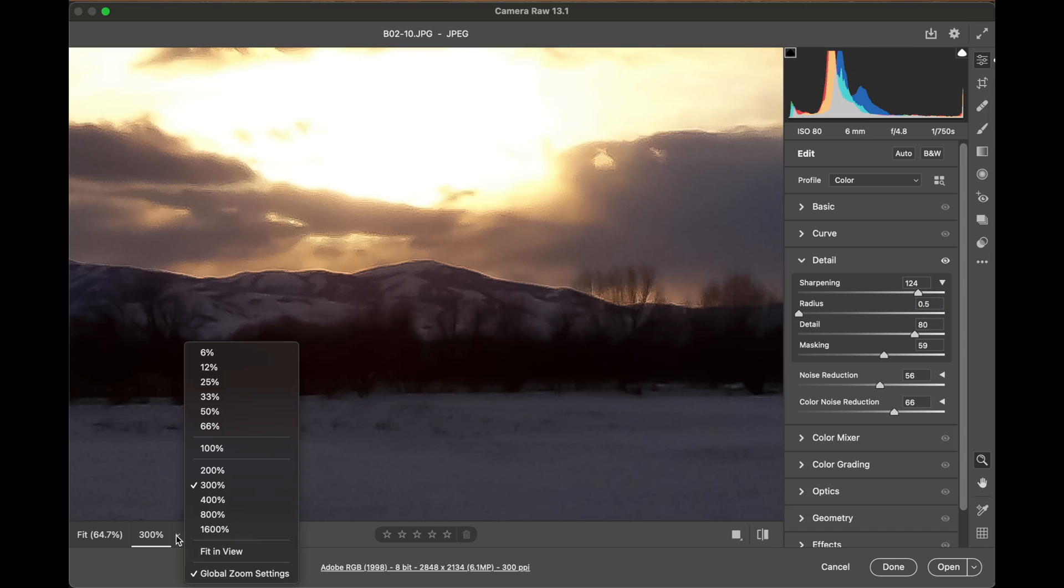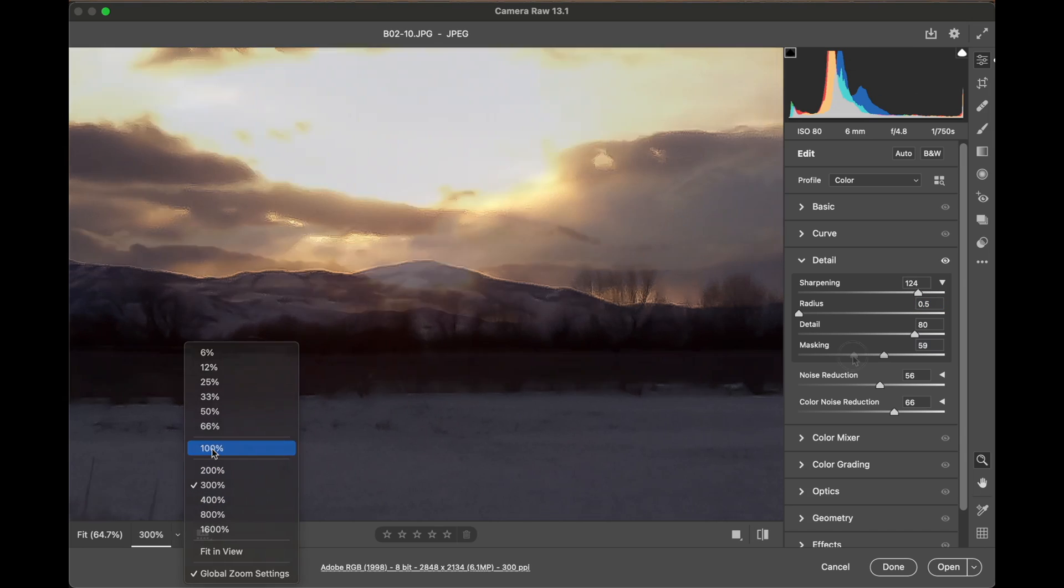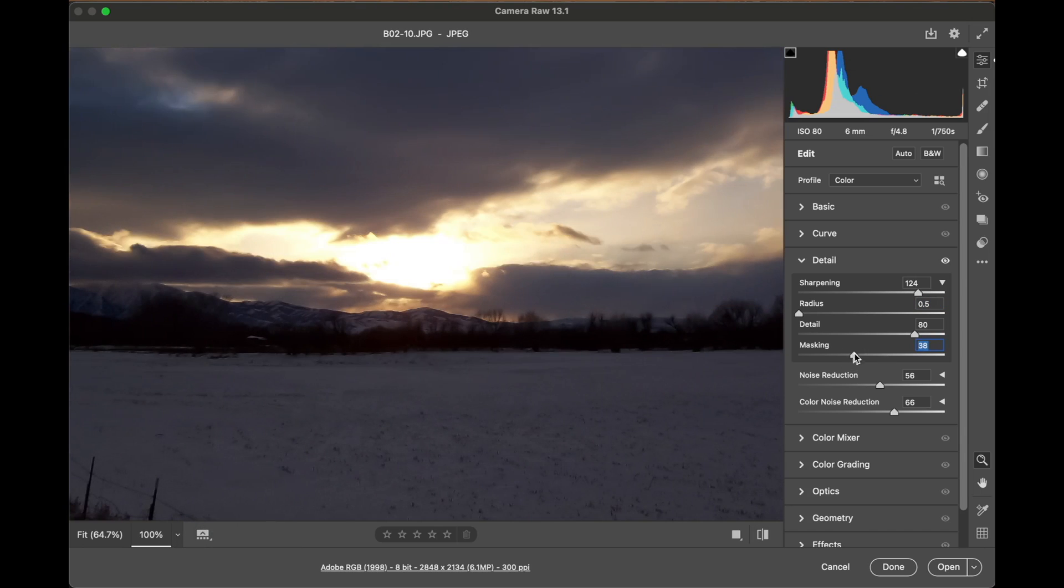Let's jump back out to a hundred percent. Typically, once I'm out at a hundred percent, I reduce everything a little bit.